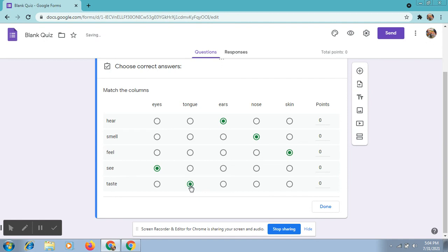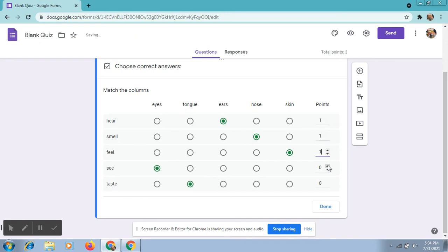After selecting the correct answer keys, we will select points. Click on the Done option.